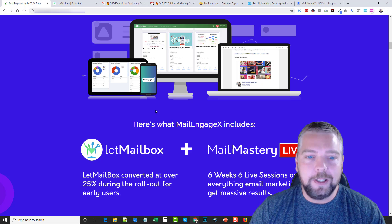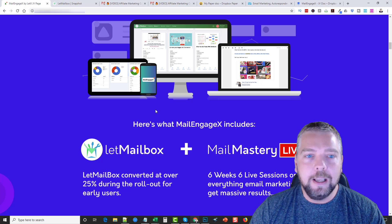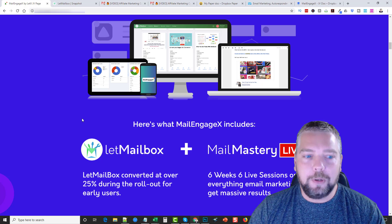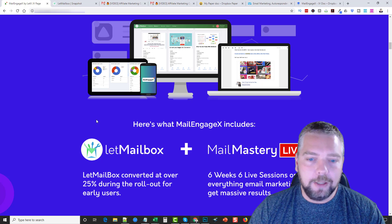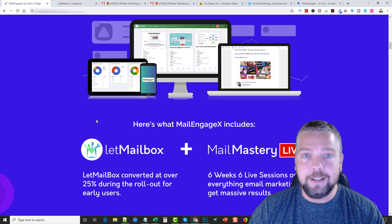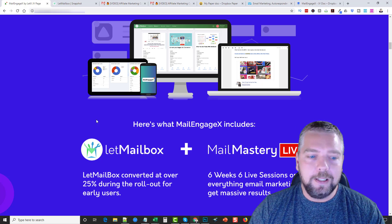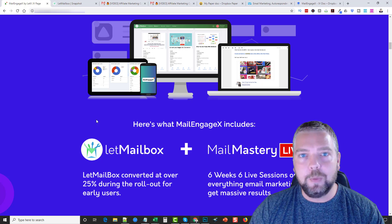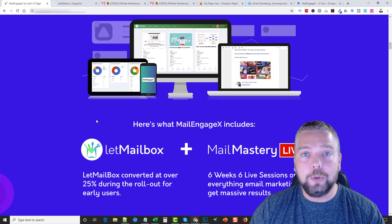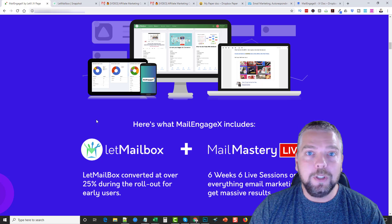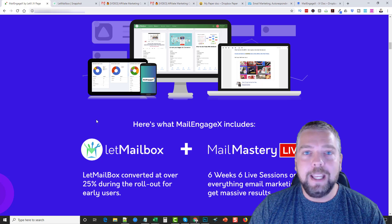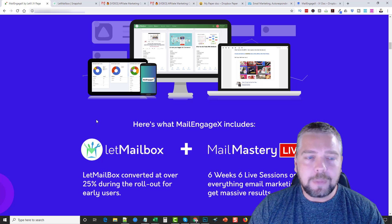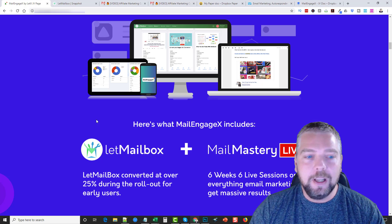When I first got the email about this product I was thinking, oh no, another autoresponder. But it's not an autoresponder. What it does is it allows you to use elements within your own emails through your autoresponder to really make them look much better, entice people to click more, and add scarcity to your emails even.